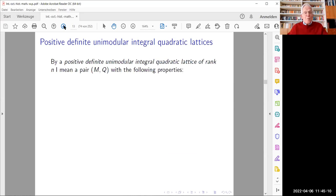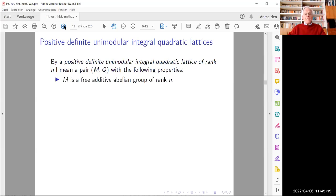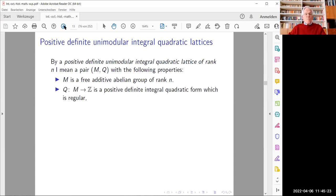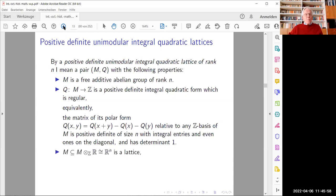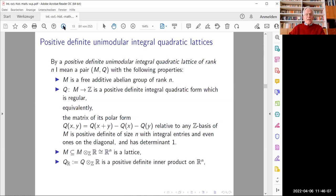What exactly is a positive definite unimodular integral quadratic lattice? I define such a lattice of rank n as a pair (M, Q): M is a free additive abelian group of rank n, and Q from M to the integers is a positive definite integral quadratic form which is also regular. Regularity means the polar form of Q with respect to any ℤ-basis of M has a matrix that is positive definite, of size n with integral entries and even ones on the diagonal, and determinant one. Changing scalars to the reals makes M an honest lattice in n-dimensional space.